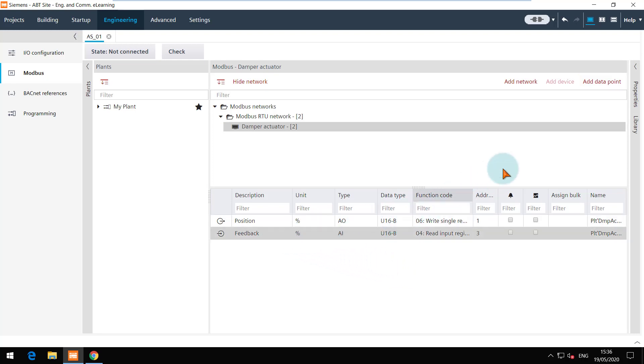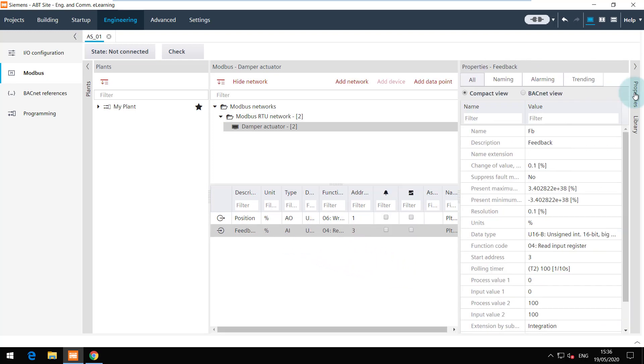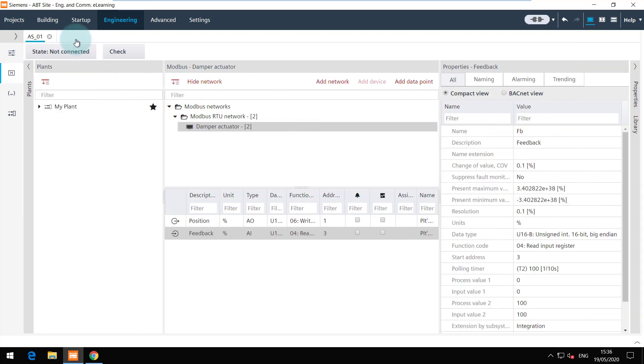We can check the properties of these data points and modify the process and input output value for the correct scaling factor.